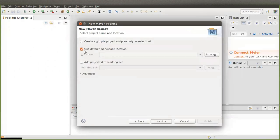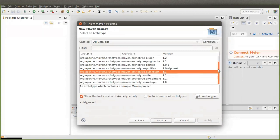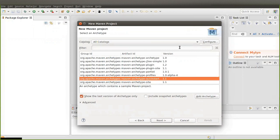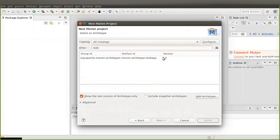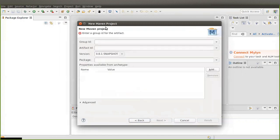Now tick here 'Use your default workspace location.' If you want to change your workspace location, click on Browse and select your workspace location, then click on Next. Here you can see lots of group IDs and artifact IDs which Maven has provided. We are going to build a web application, so type 'web app' here, select it, then click on Next.